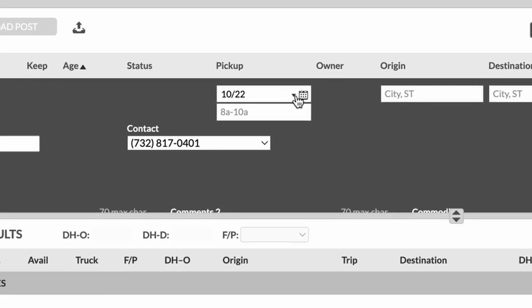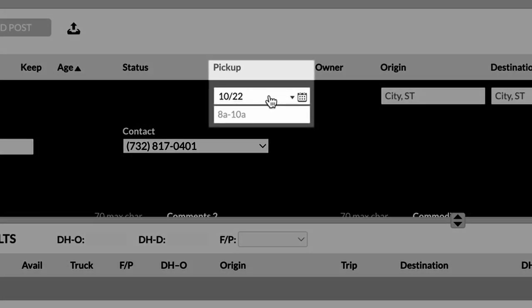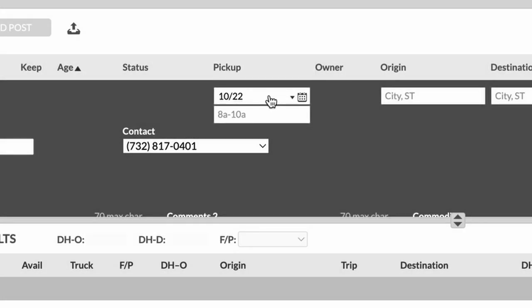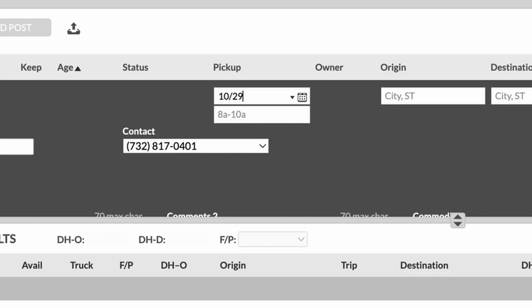The first thing is going to be the pickup date. And now just because I don't want people calling in the office right now, I'm going to make the pickup date 10/29. Right here is going to be the time that it picks up. So I know that it has to pick up between 8 and 3 p.m. So we're going to put that in there. The more information you could give carriers about your load posting, the better it's going to be and the better results that you're going to get when you post these loads.